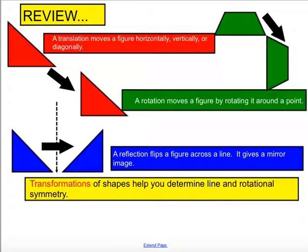All of these are summarized here: a translation moves it horizontally, vertically, or diagonally. Rotation moves it around a point, oftentimes the origin. Reflection flips it across a line, giving it its mirror image. With transformations, we can see if we have line or rotational symmetry, which with these ones we often do.